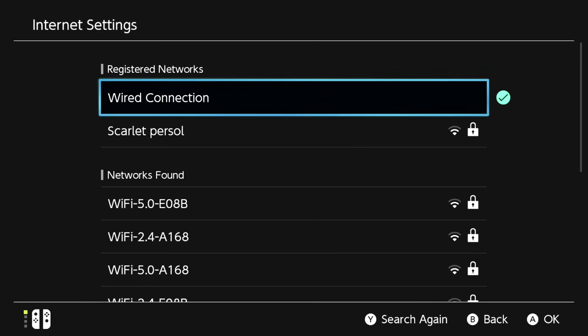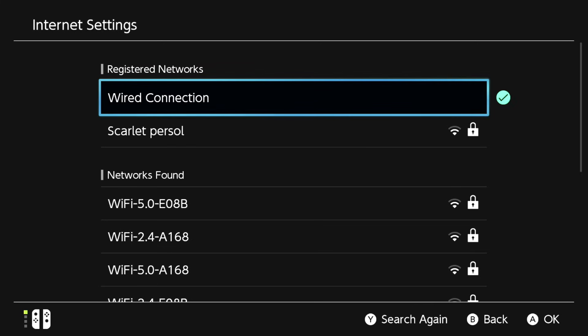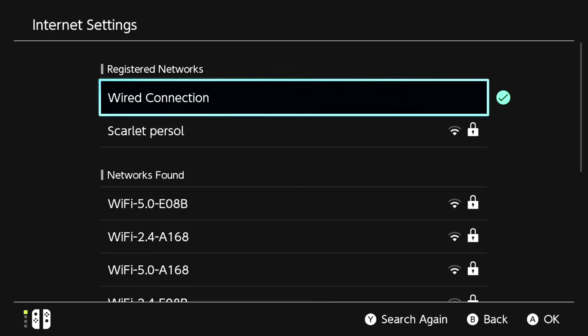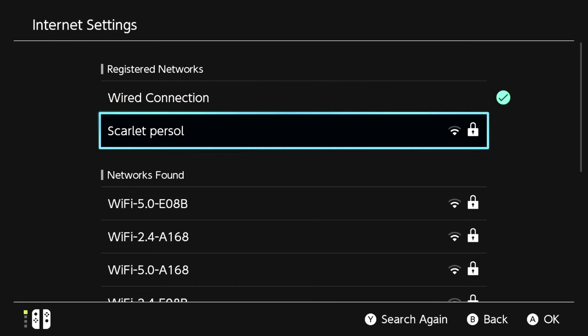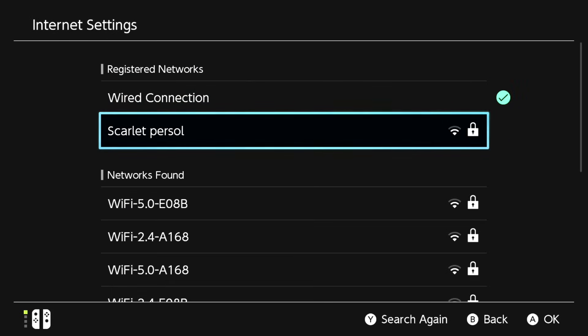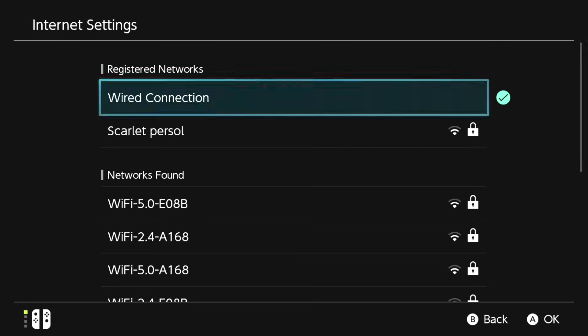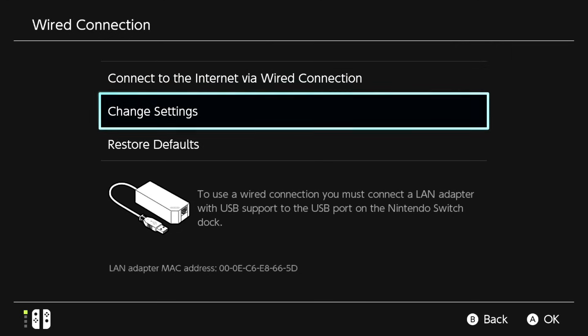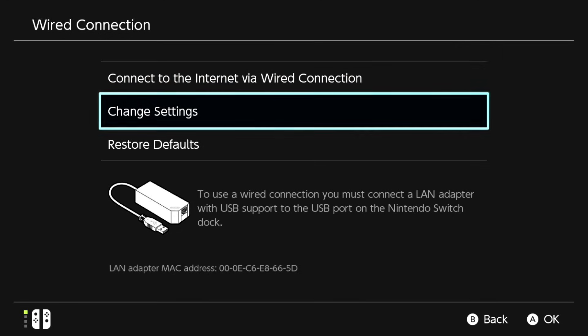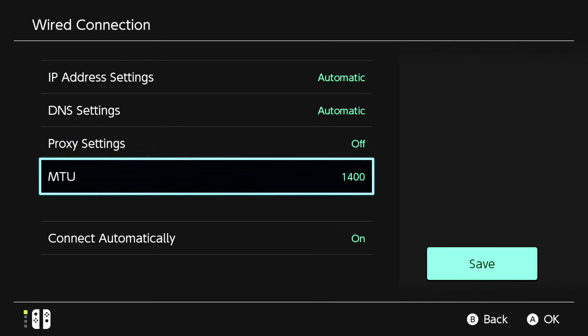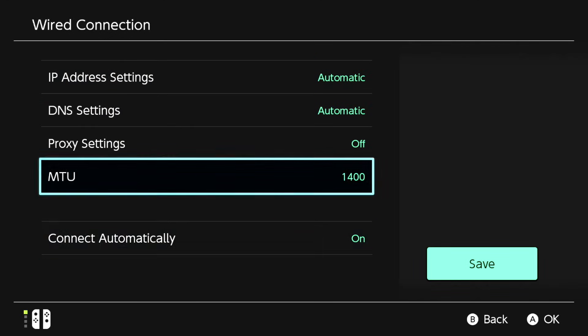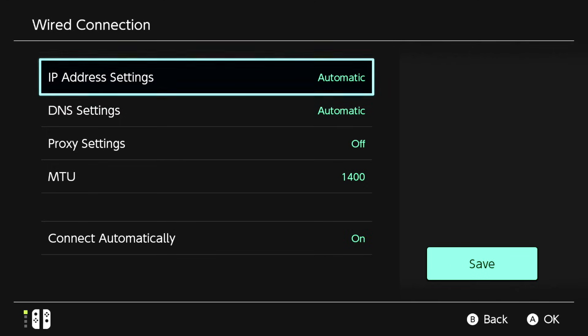Now you want to click on whatever you have. It could be your internet itself too. I'm using wired connection right now. Go to change settings and then go to DNS settings.